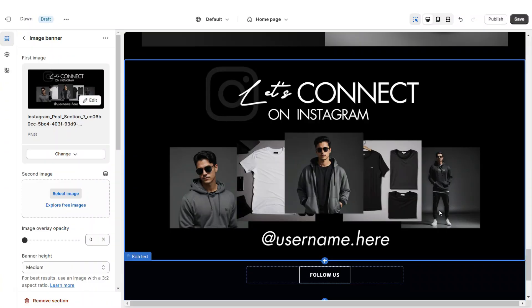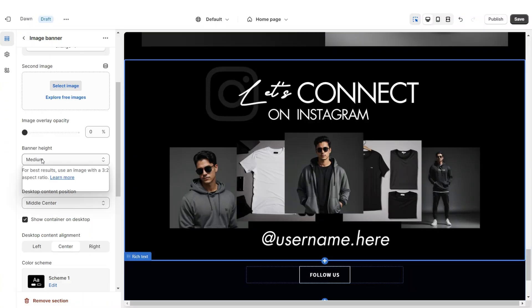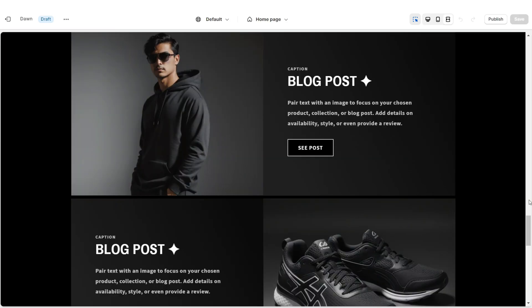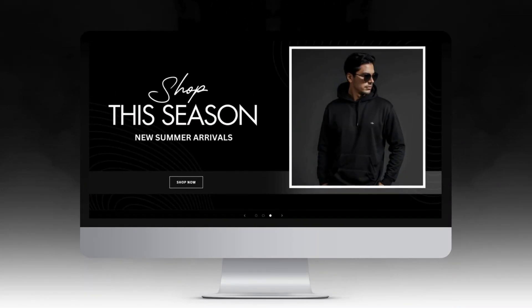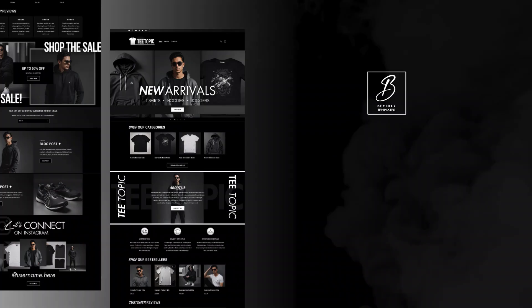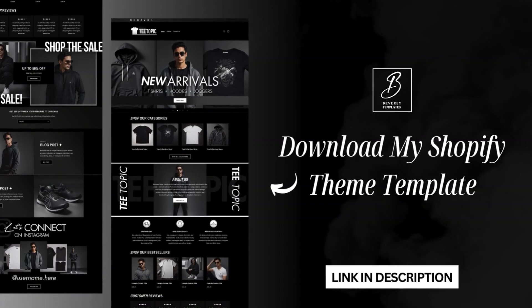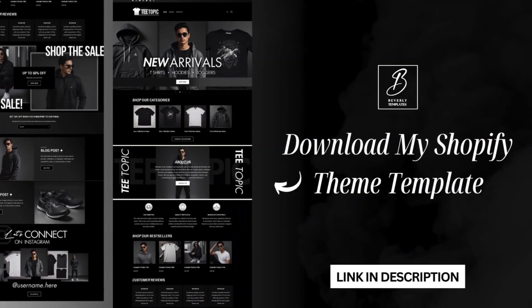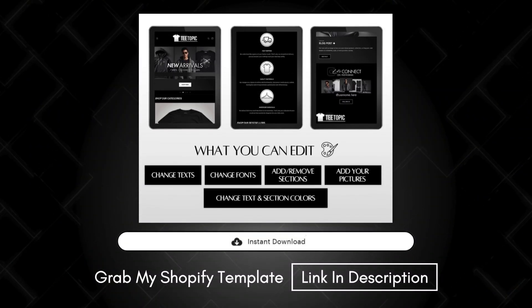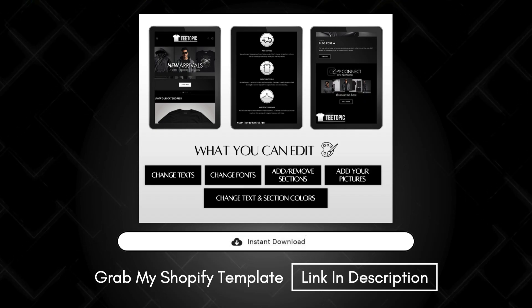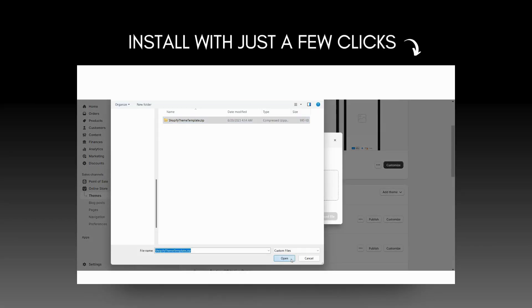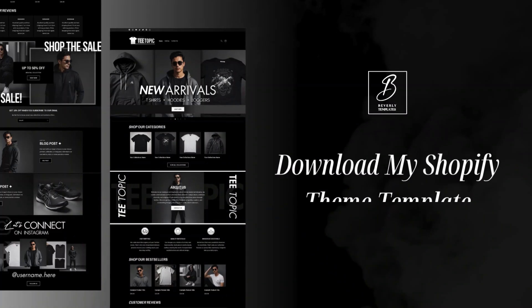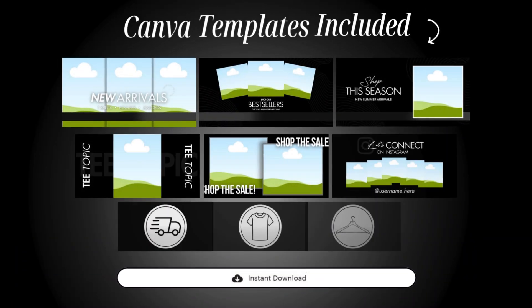Next you're going to upload that into the Image Banner on Shopify. Under Banner Height I'm going to set this to Adapt to First Image. Once you're finished, that's how I designed the Instagram Post section. Here is the finished t-shirts Shopify website. Don't forget this Shopify themed template is available on my website — it's a fully done-for-you Shopify theme template. After your order you'll receive it as a zip file and you can easily install that website theme into your Shopify account.